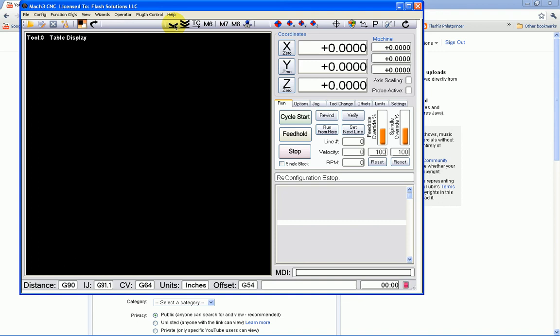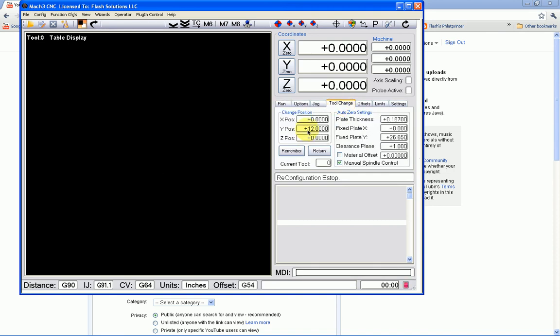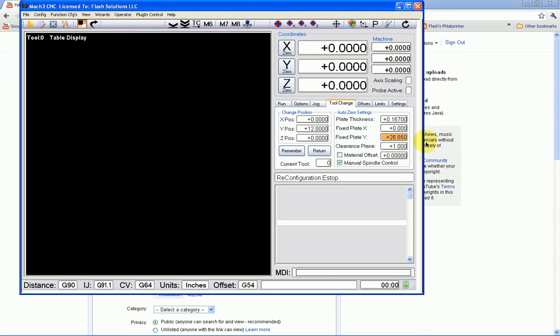If we come down here to the tool change tab, we see we have a plate thickness value here, which I've got .167. That is my movable plate that I showed you in the other video. My fixed plate, this is the X and Y dimensions for the fixed plate, which I have to the far left side of the machine. 26.650 is where I have my aluminum fixed plate mounted. The clearance plane is one inch. So that's one inch over the MDF. So it's actually one and a quarter inch above the tabletop.